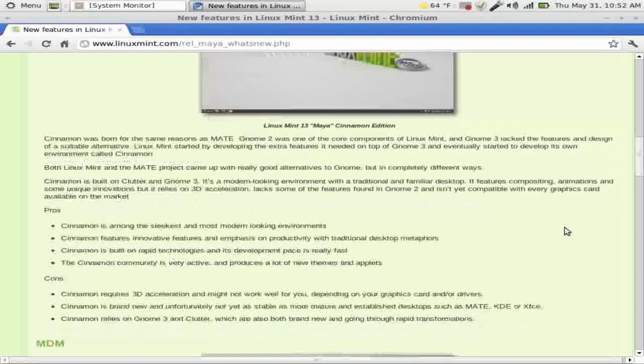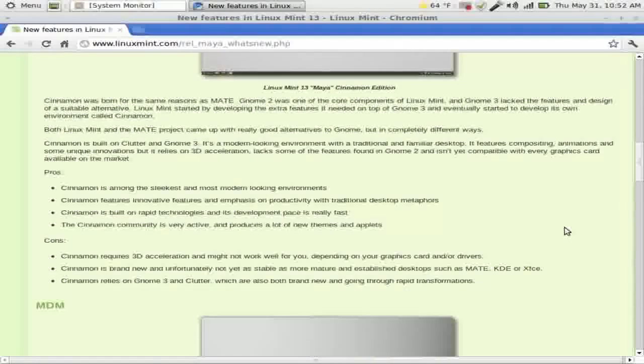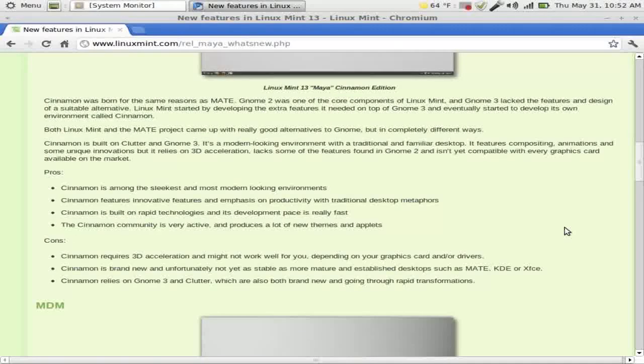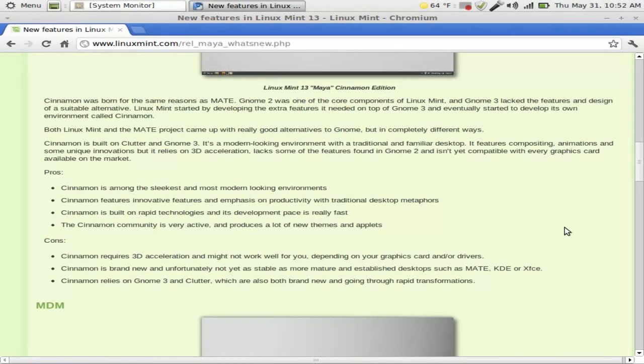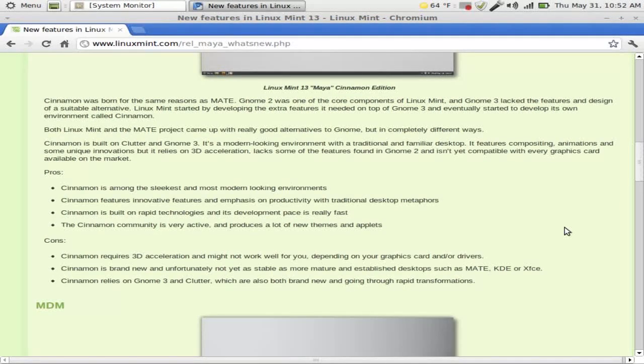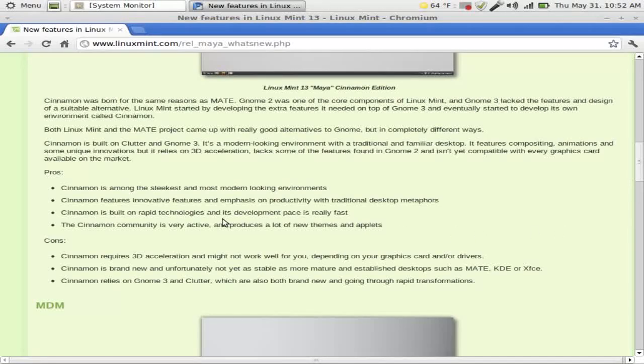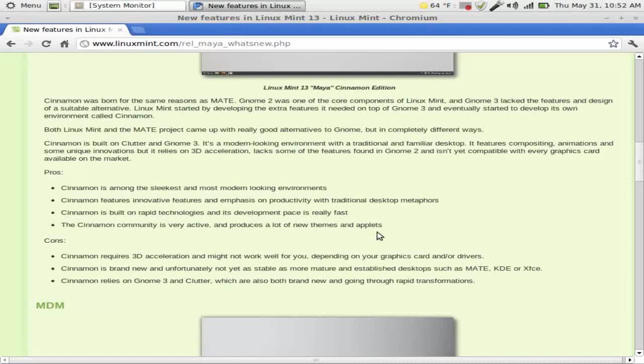Okay. Cinnamon 1.4. Alright. Cinnamon was born for the same reasons as MATE. GNOME 2 was one of the core components of Linux Mint and GNOME 3 lacked the features and design of a suitable alternative. Let me scroll down here. Pro: Cinnamon is among the sleekest modern looking desktop environments. True. Cinnamon features innovative features.